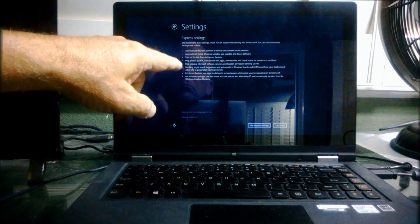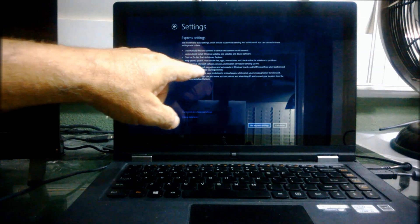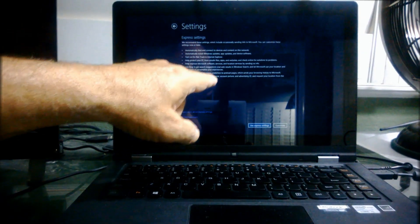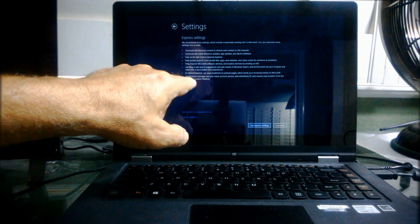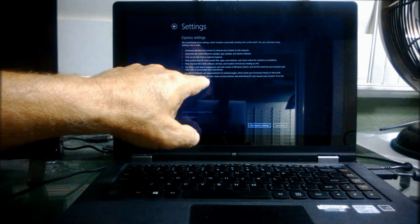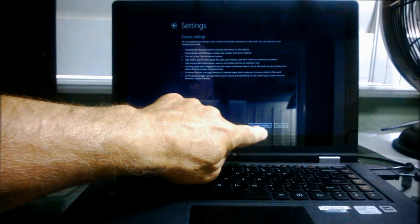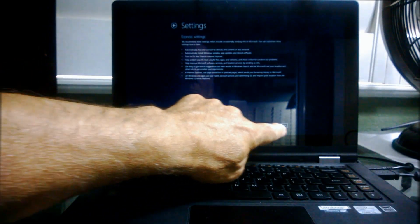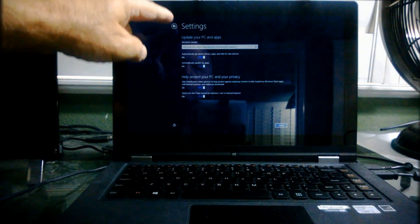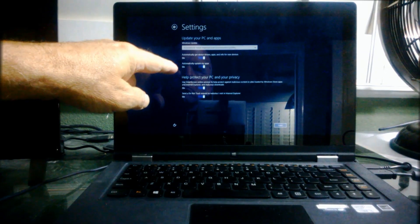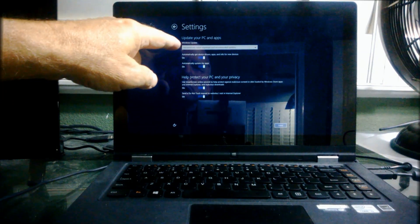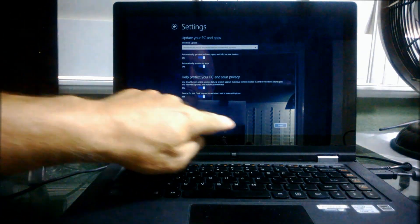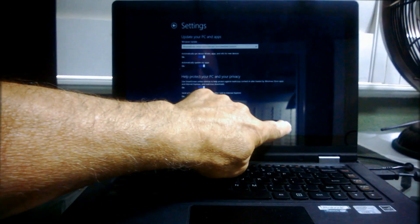But whenever I install software, I always choose custom so I can see each and every option to make sure I understand what's going on. But the point is that I hit custom and I read each one of these, make sure I agree with each one of these settings.